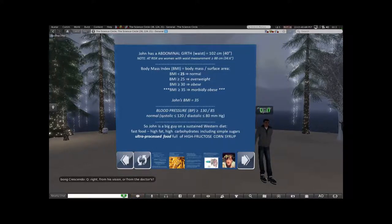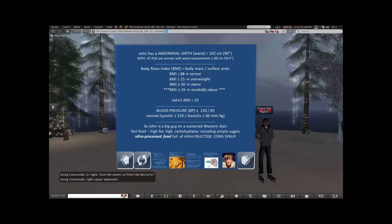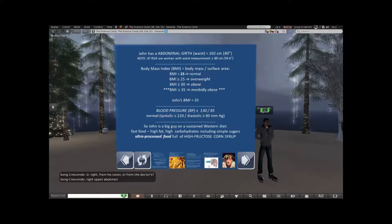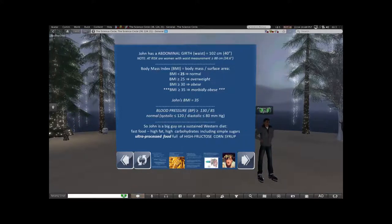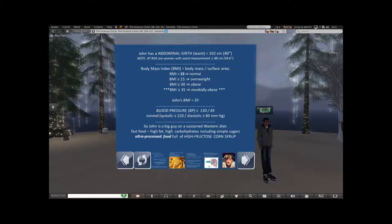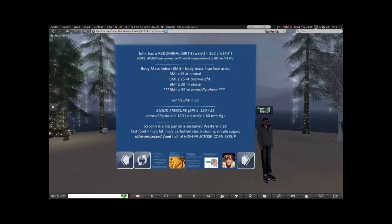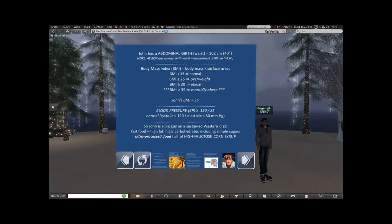One of the simple things to measure is waist circumference. His abdominal girth or waist is 102 centimeters or a 40-inch waist. I point out that 102 cm or above is the level at which one raises suspicion for patients at risk for non-alcoholic fatty liver disease. In women, a waist measurement of 88 centimeters or 34.6 inches or greater puts them at risk.